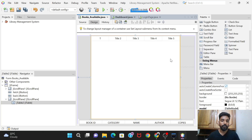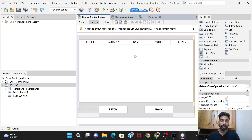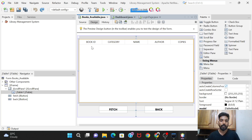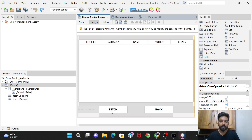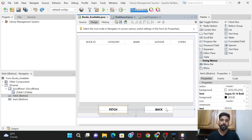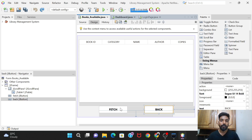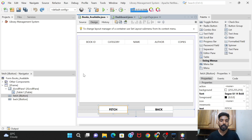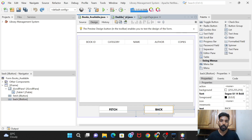After increasing the column count and renaming them to Book ID, Category, Name, Author, and Copies, I've also added two buttons: a Fetch button - which retrieves all available book records into the table - and a Back button, which returns to the dashboard.